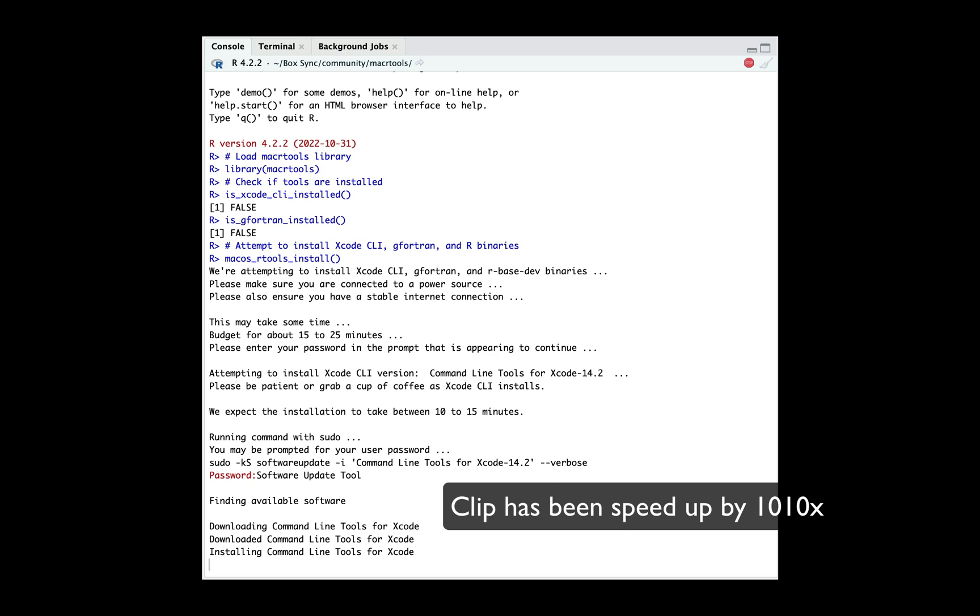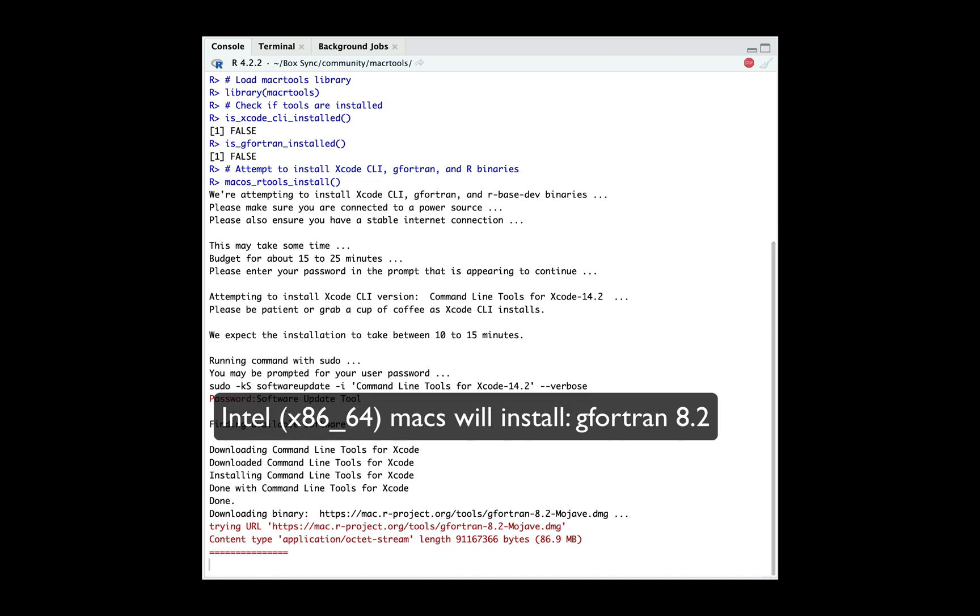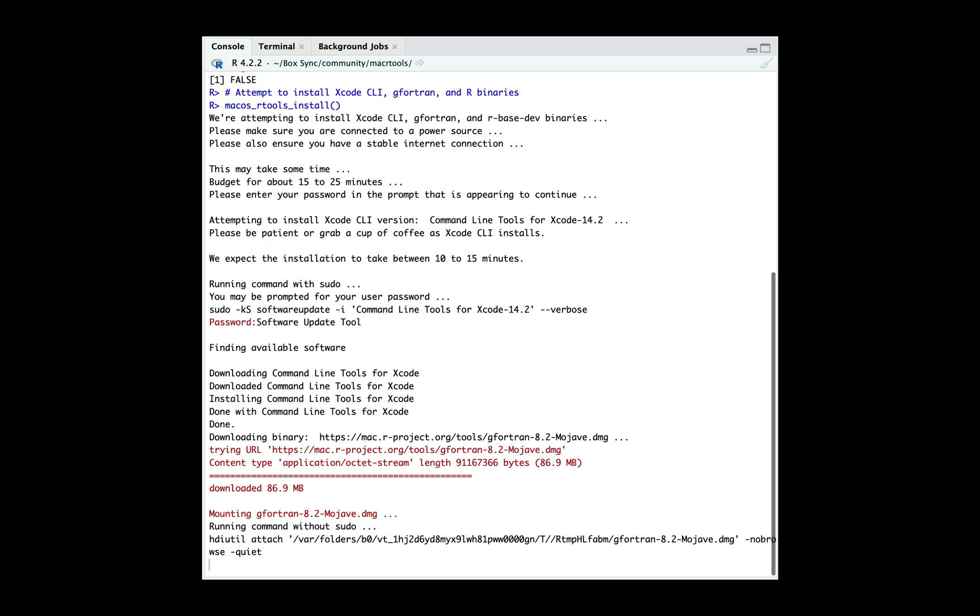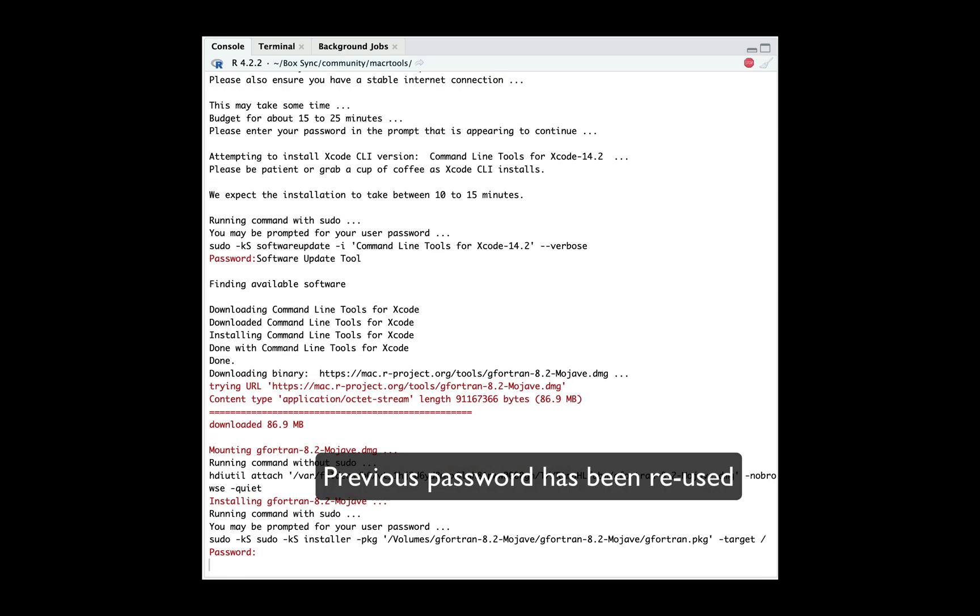So here, because this is an x86 machine or an Intel machine, we're going to install gfortran 8.2. With the installation progressing, we don't have to enter our password again. We only need it once.